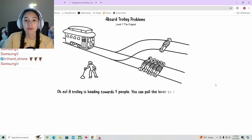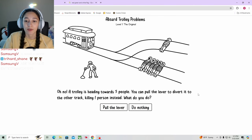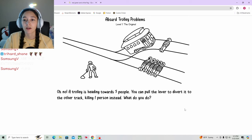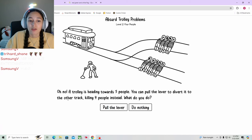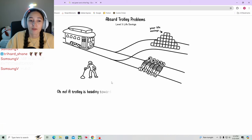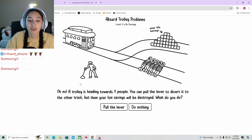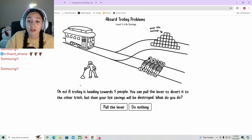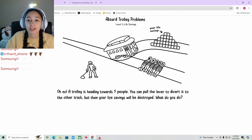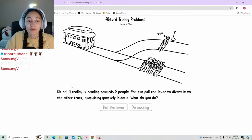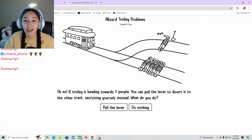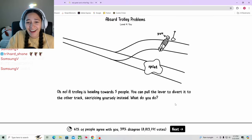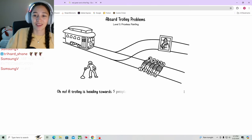All right, let's do some absurd trolley problems. Oh no, a trolley is heading towards five people. You can pull the lever to divert it to the other track killing one person instead. Pull the lever. Oh no, a trolley is heading towards five people, pull the lever to divert it to the other track killing four people. Yeah, right. Trolley's heading towards five people. You can pull the lever to divert it to the other track, but then your life savings will be destroyed. You know what, I'm just gonna hope that these guys are really nice and then they'll give me money. 59%, oh. A trolley is heading towards five people. You can pull the lever to divert it to the other track, sacrificing yourself instead. I don't know these people. I don't know who they are. Yeah, 61% of people agree.